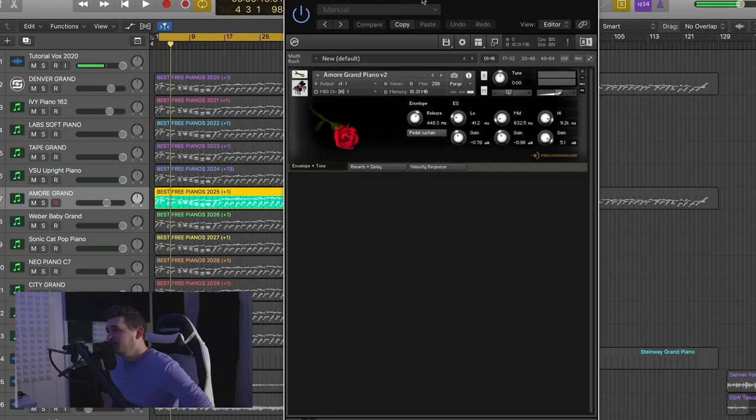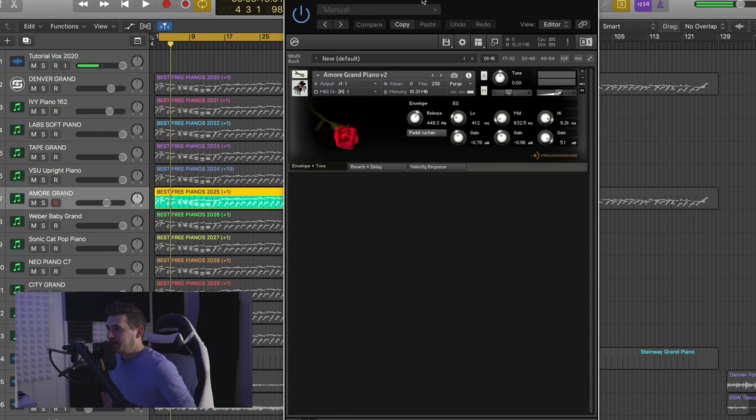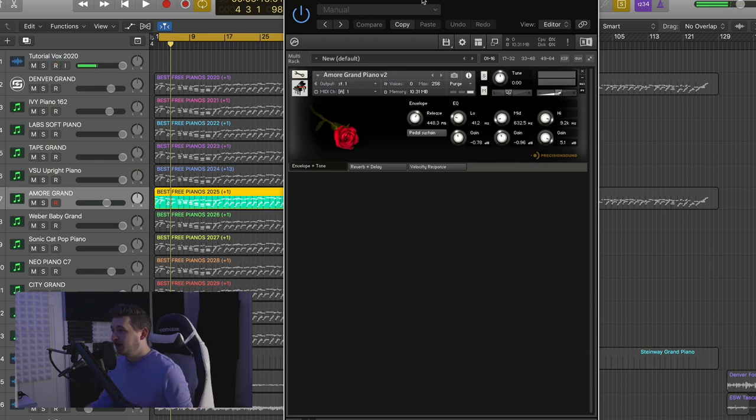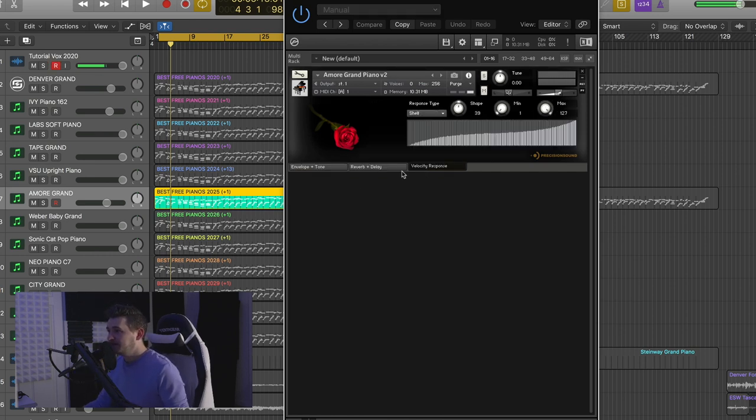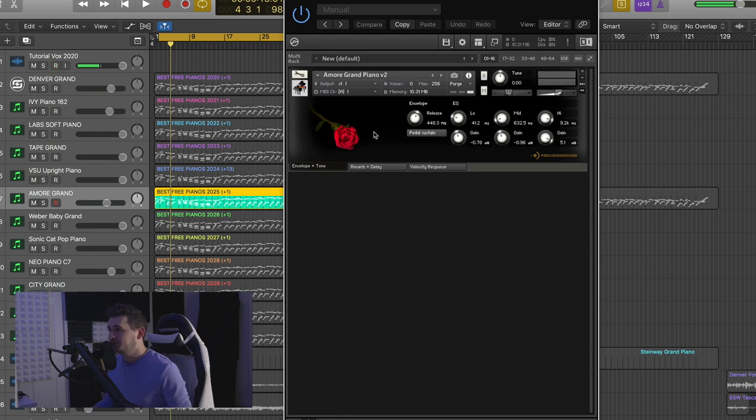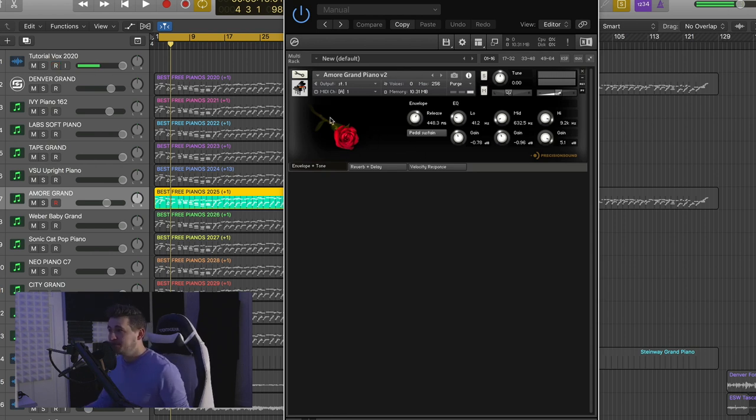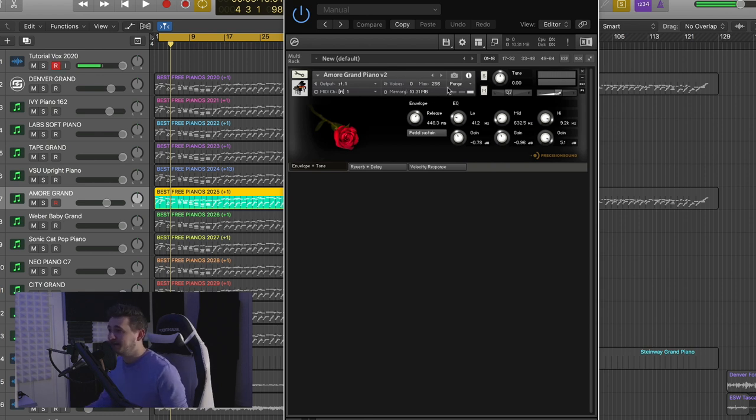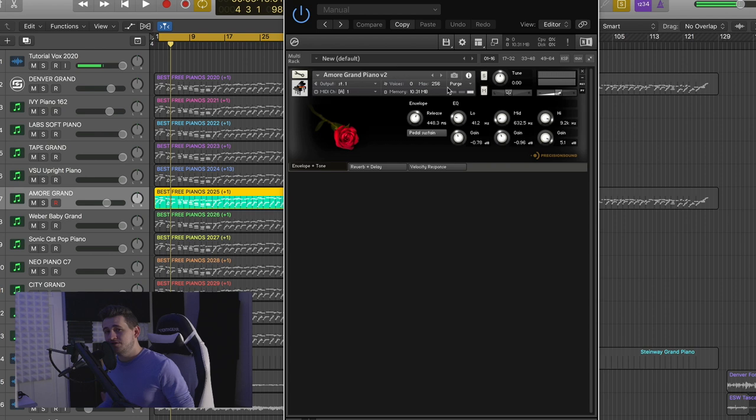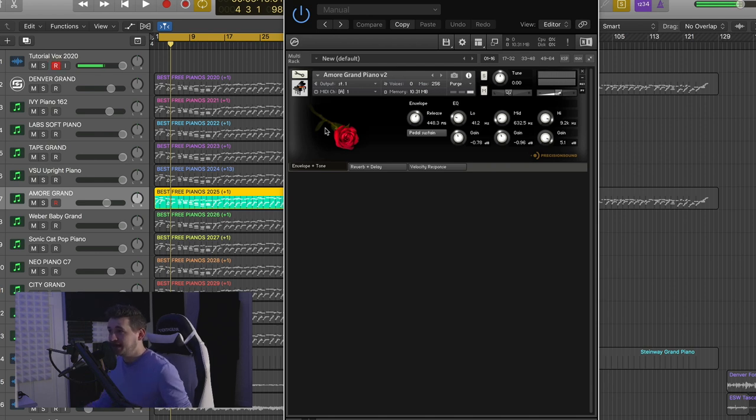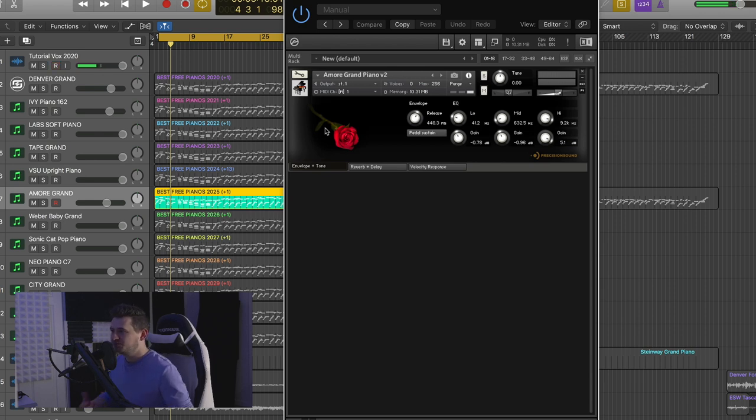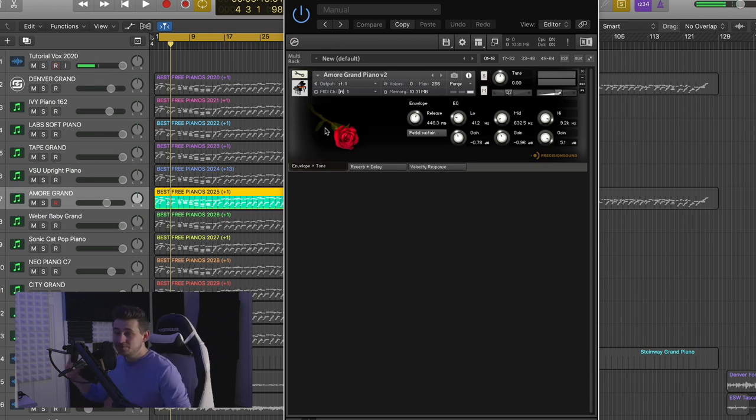All right, so moving right along, we have the Amore Grand Piano Version 2. And this is for Kontakt. I believe there's an SFZ version of this floating around the web as well. You can see here they have reverb delay, velocity response, envelope and tone. So it's a pretty full-fledged script in terms of its capability. And the crazy thing is it's only 10.31 megabytes. So let's say you have a computer and you don't have a lot of RAM, you don't have a lot of resources. This would be a good one for you to download. It's very light on resources. Obviously, you're going to sacrifice a little bit of sound quality with that. But again, sometimes you just got to pick and choose, or maybe you have a really dense project going, or you just want a simple piano that you can write to without bogging down your CPU. This would be a good one.